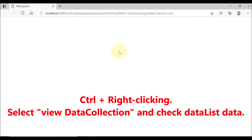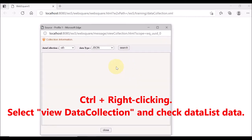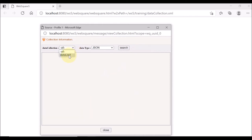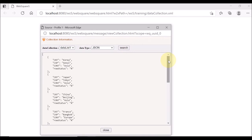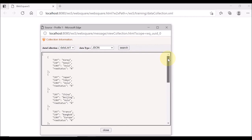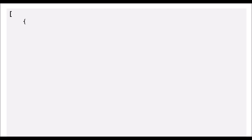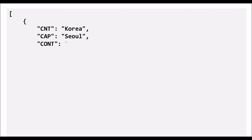Once the page is loaded, hold the control button and right-click. Among the debugging menus, select view data collection. Select the data list and the data type and click search. The data of data list 1 will be displayed. Note that the row status column is additionally displayed.